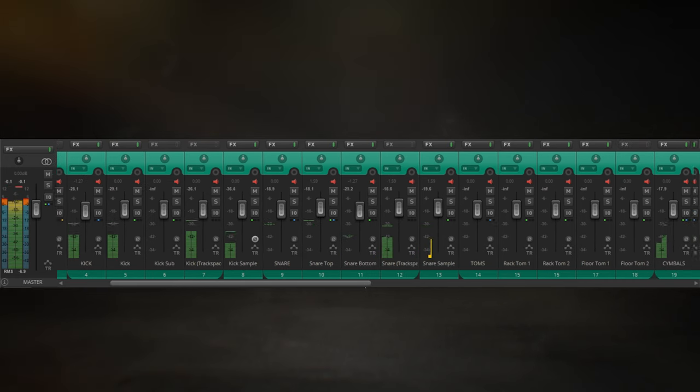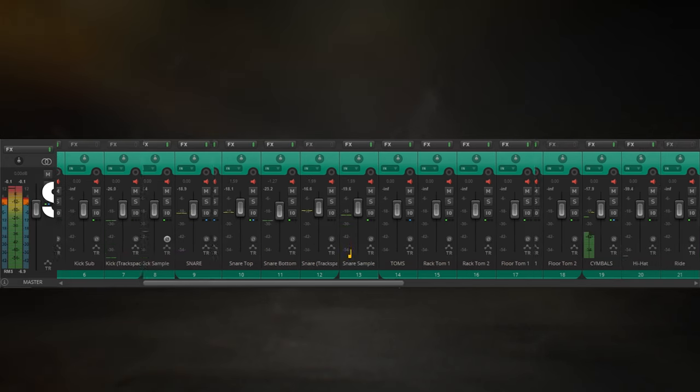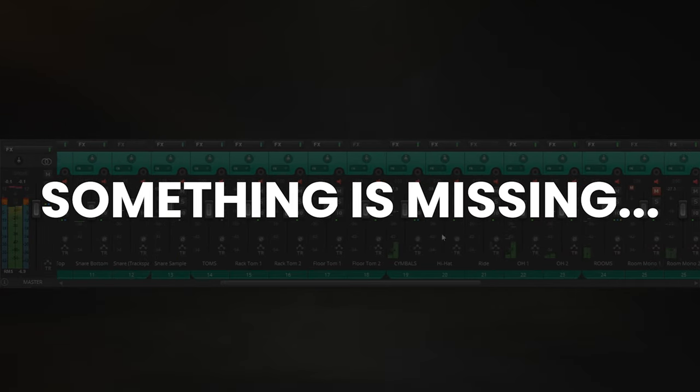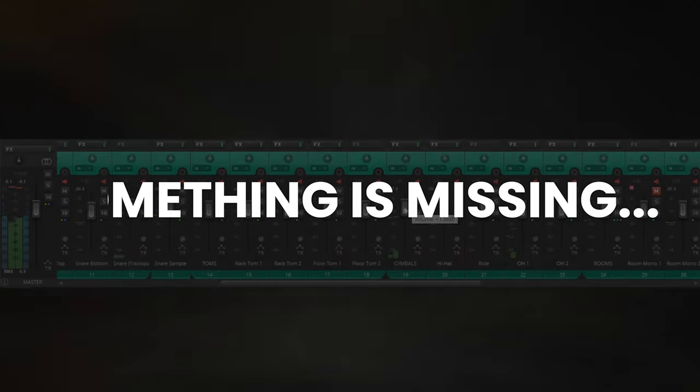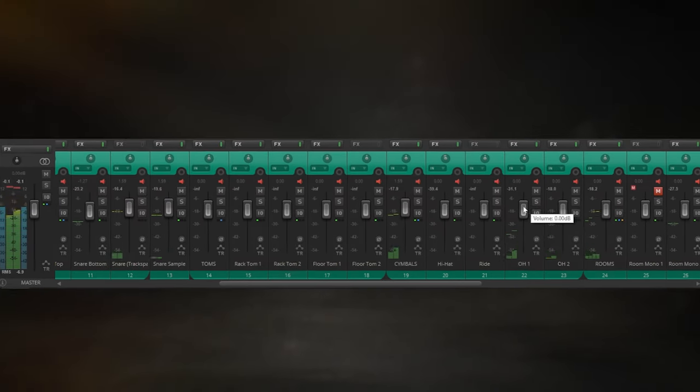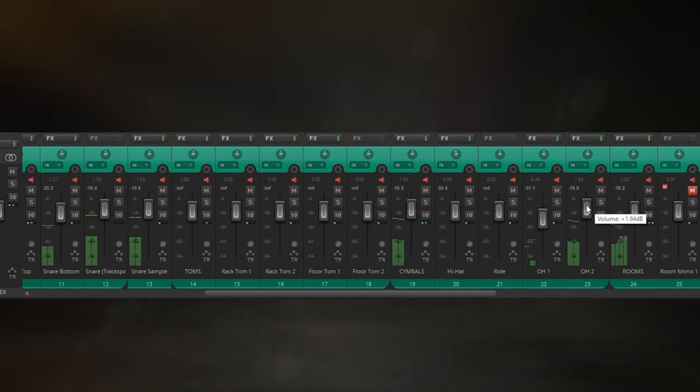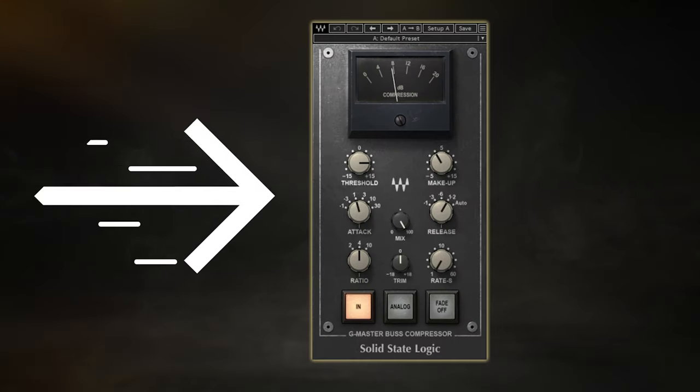Have you ever got to the end of a mixing session just to feel like something is missing from your mix? Almost as if your tracks don't quite gel together in the same way that your favorite songs do. Well, the missing ingredient here is mix bus compression.